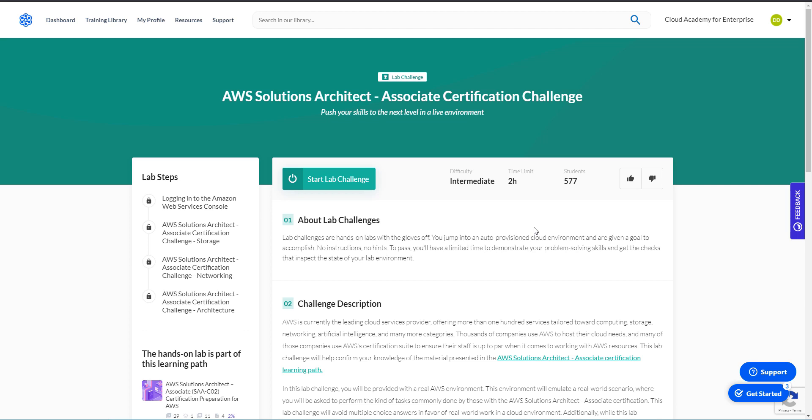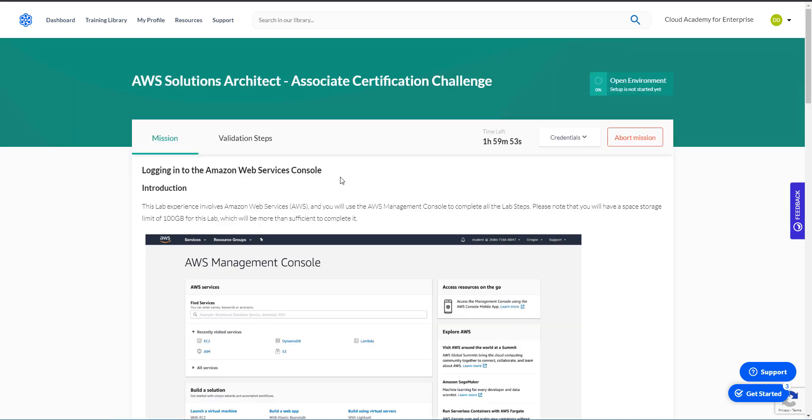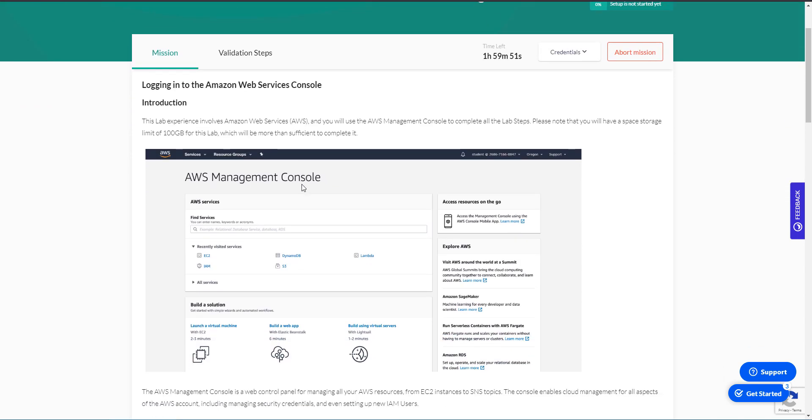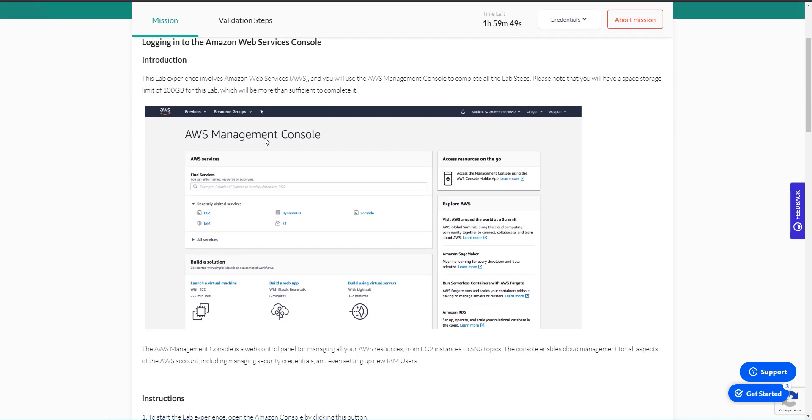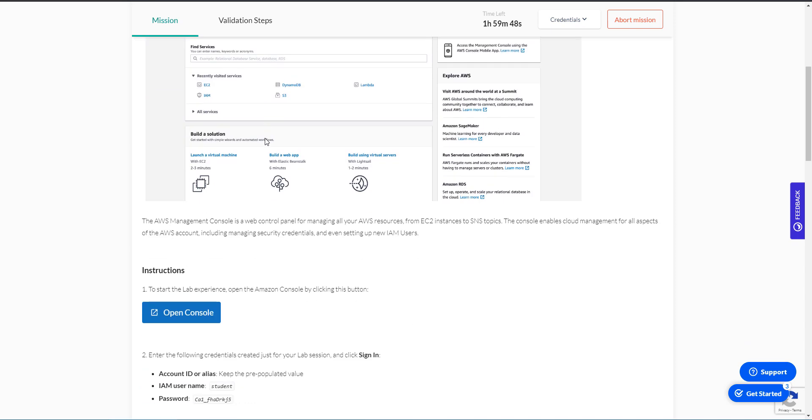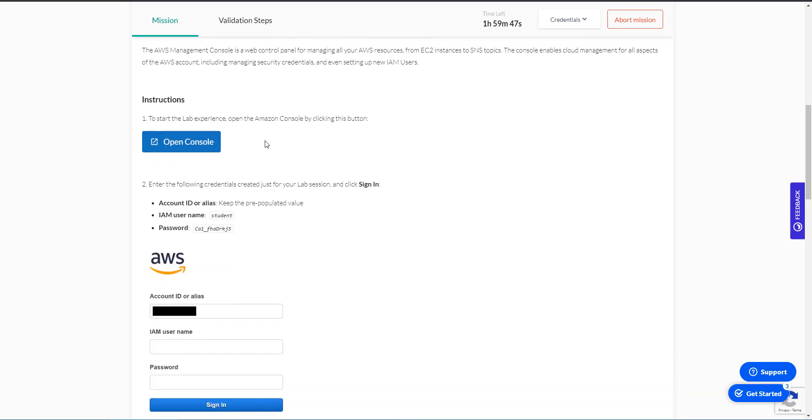Hey guys, this is Devo. This is the AWS Solutions Architect Associate Certification Challenge. In this challenge, we're going to get access to an account, a red provision by Cloud Academy. We're going to get some instructions on what to do, and the goal is to finish all the steps successfully.